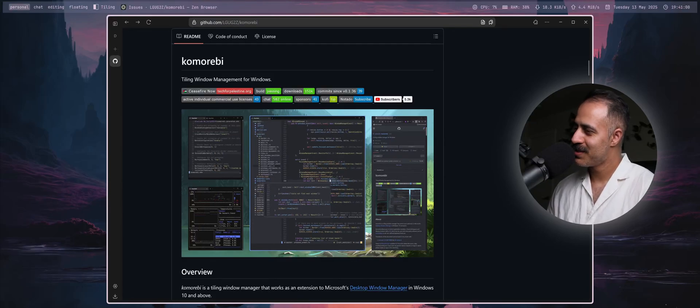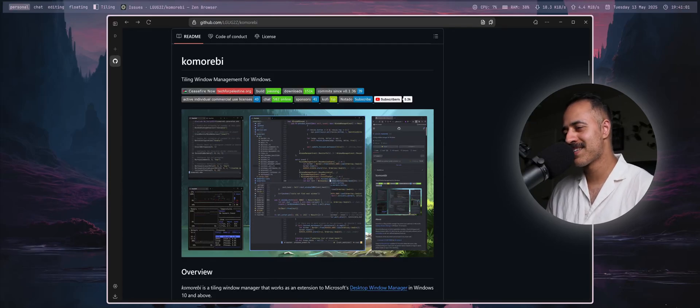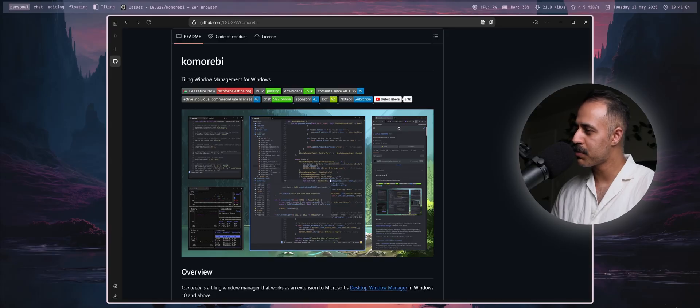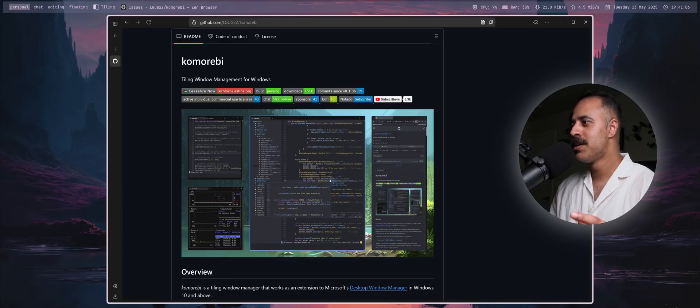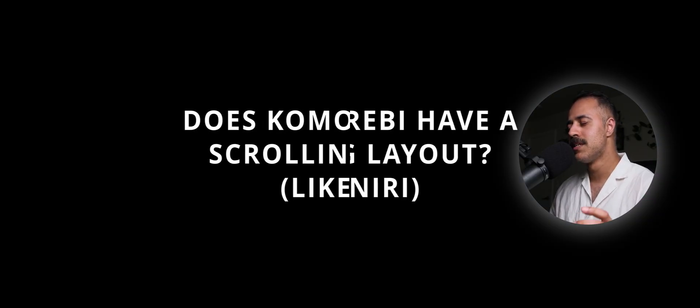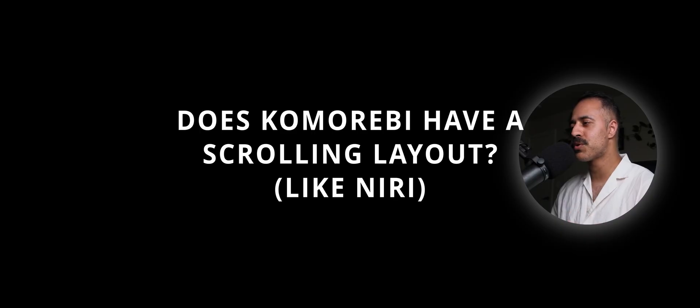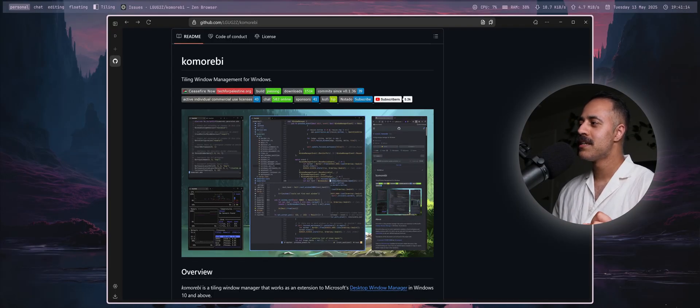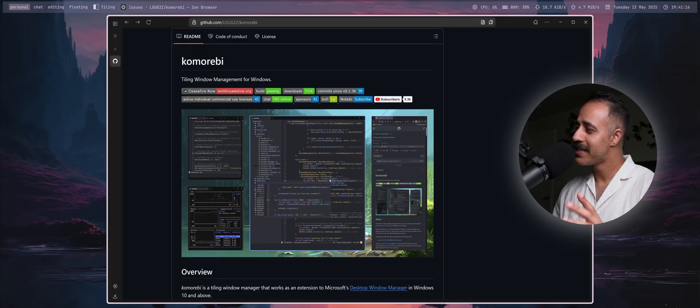Hello my friends and welcome back. In today's video I'm going to answer what is probably the most asked question in relation to this project right now: does komorebi have a scrolling layout like niri? The answer is yes, with some caveats.